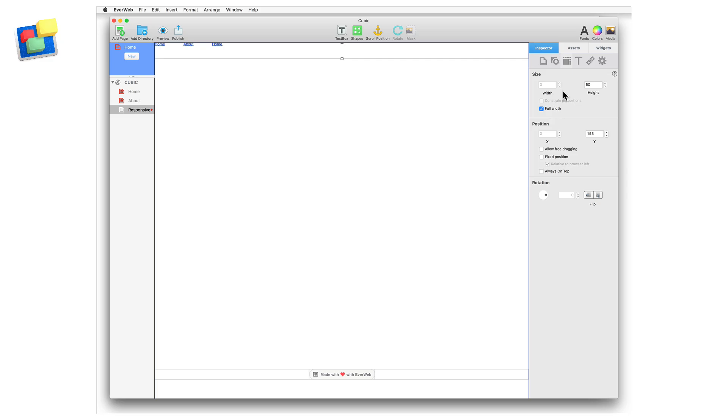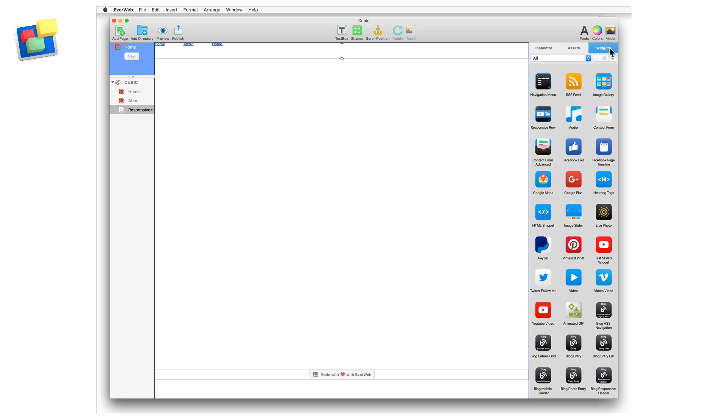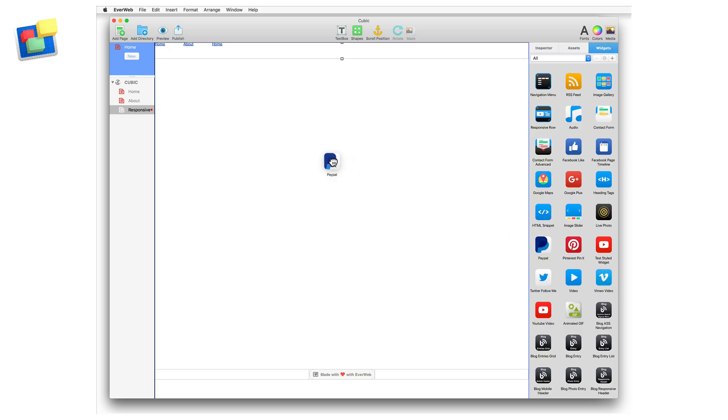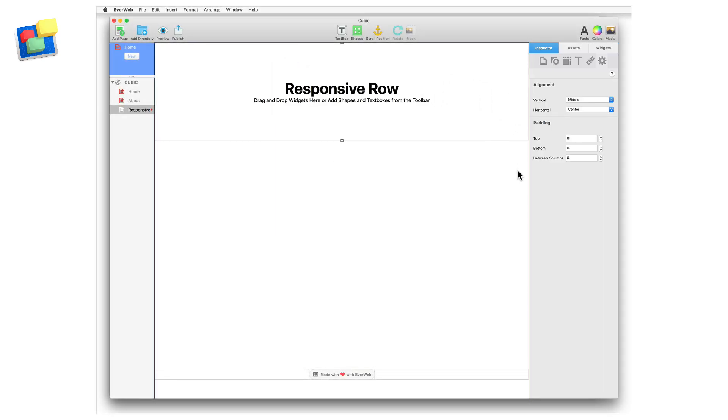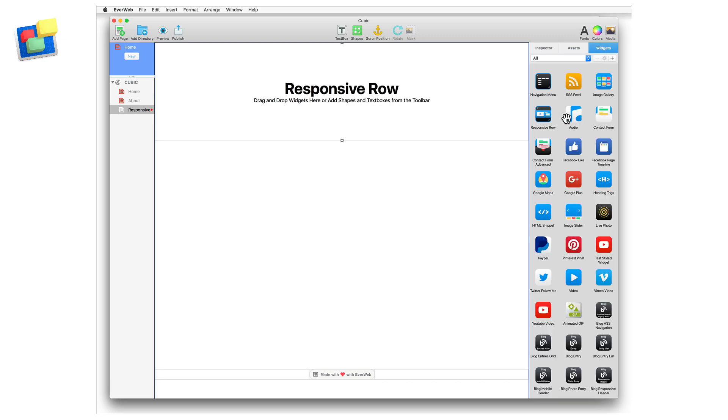Some widgets, such as the PayPal widget, cannot be used at full width and so need to be placed into a full width container in order to work properly in a responsive web page. The responsive row widget acts as this container. You can add non-full width objects into the widget so that they can work properly on any device that they are viewed upon.